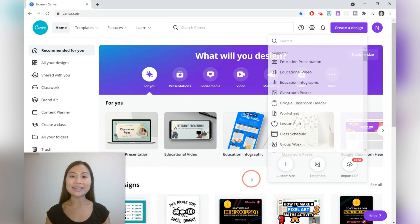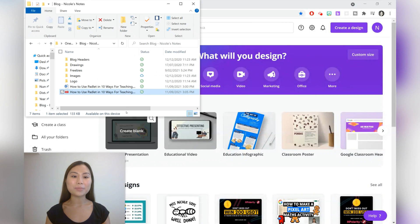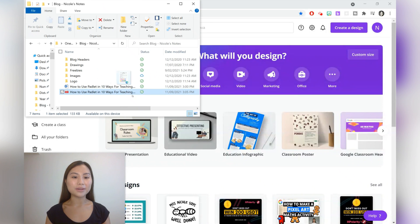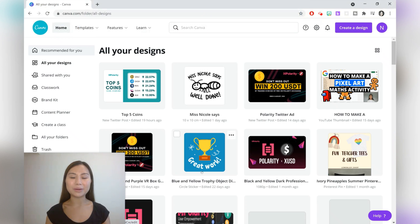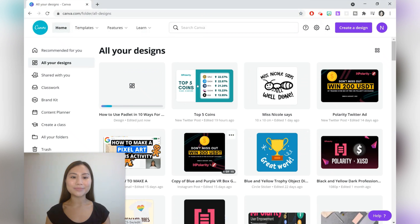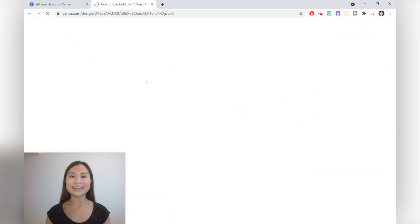The second way to import the PDF is to directly drag and drop from your files. That's my preferred way of uploading. Once your file has loaded you can go ahead and click into the PDF.